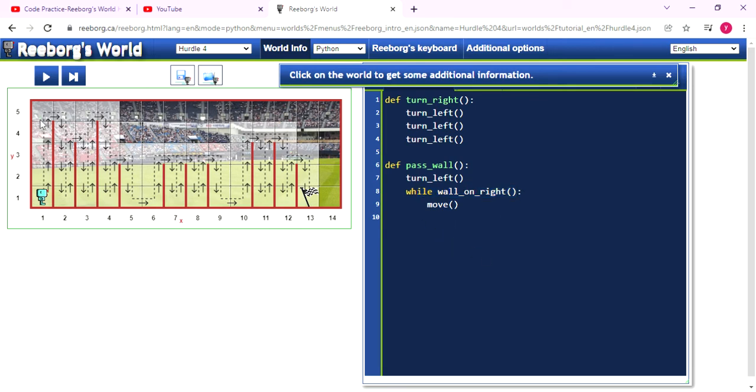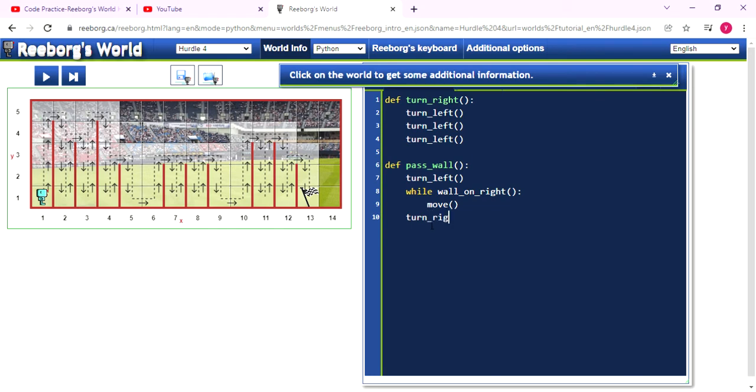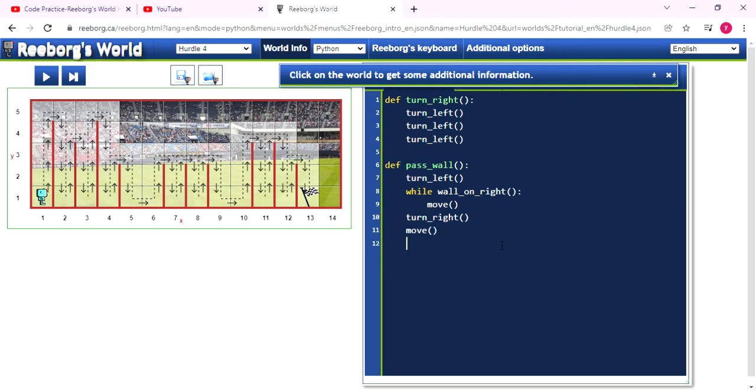So after that, it will be in here. And in here, Reeborg's face will face upside. So we need to use the turnRight function to make it face the right direction. So after that, it needs to move one step to reach the position 2, 5. And after that, we need to change his face down. So we using the turnRight function again.